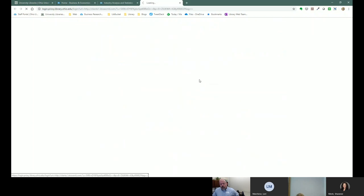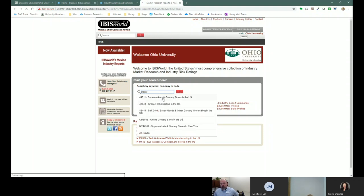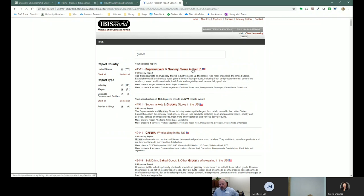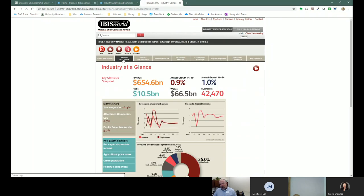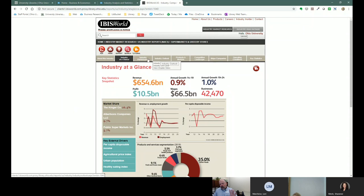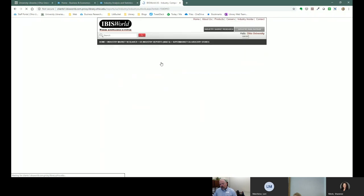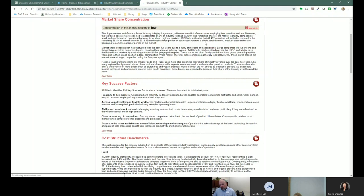We're going to start with IBISWorld. Let's just search for 'grocery' and you can see it brings up supermarkets and grocery stores in the U.S. IBISWorld is a great tool if you're looking to understand the grocery store market or any of about 1,100 industries in the U.S. It's not good for international stuff, but it is pretty good for U.S. You get things like an industry at a glance — a basic snapshot of what the industry is all about. Each tab gives you a pretty good outline of the industry outlook, with lots of text and graphs as well.